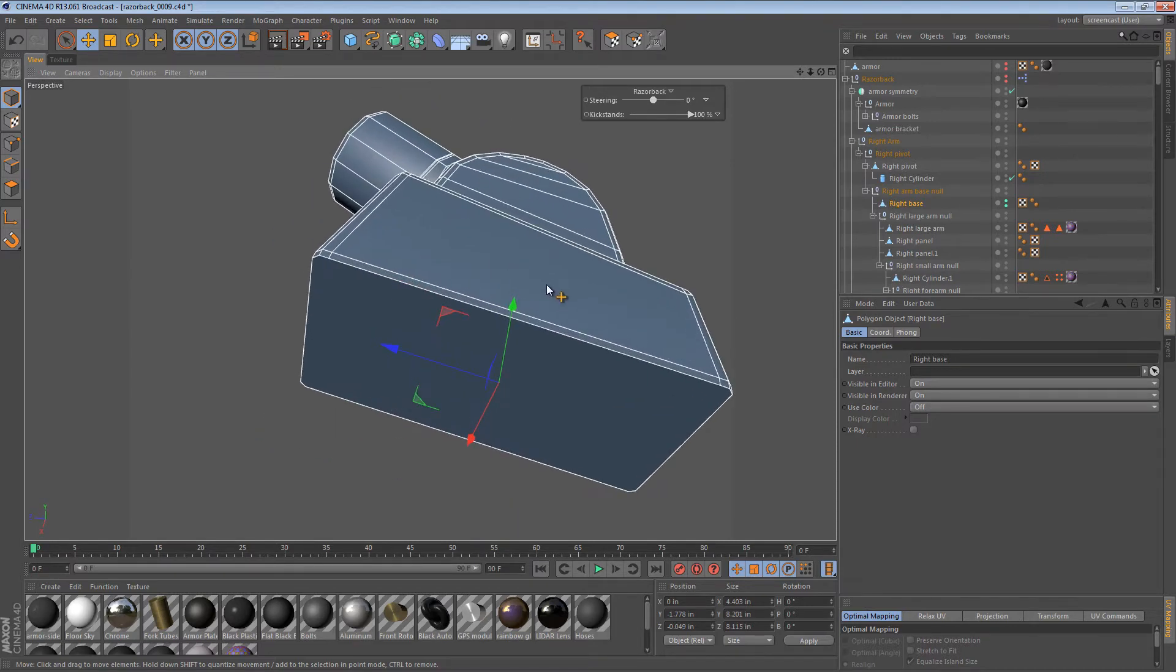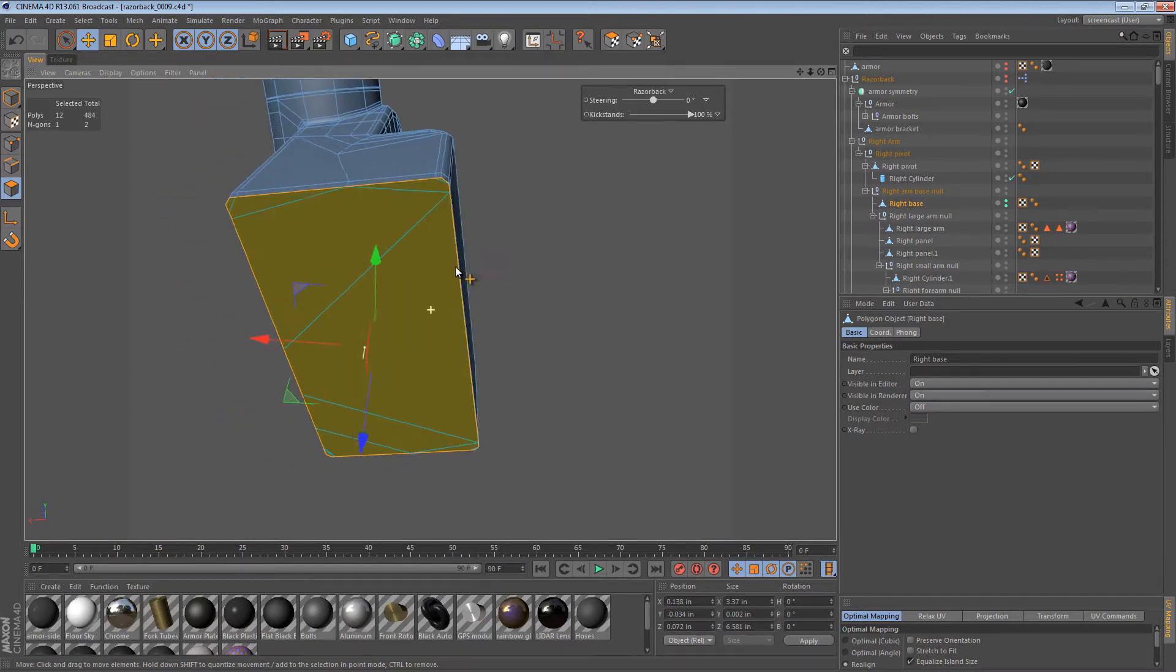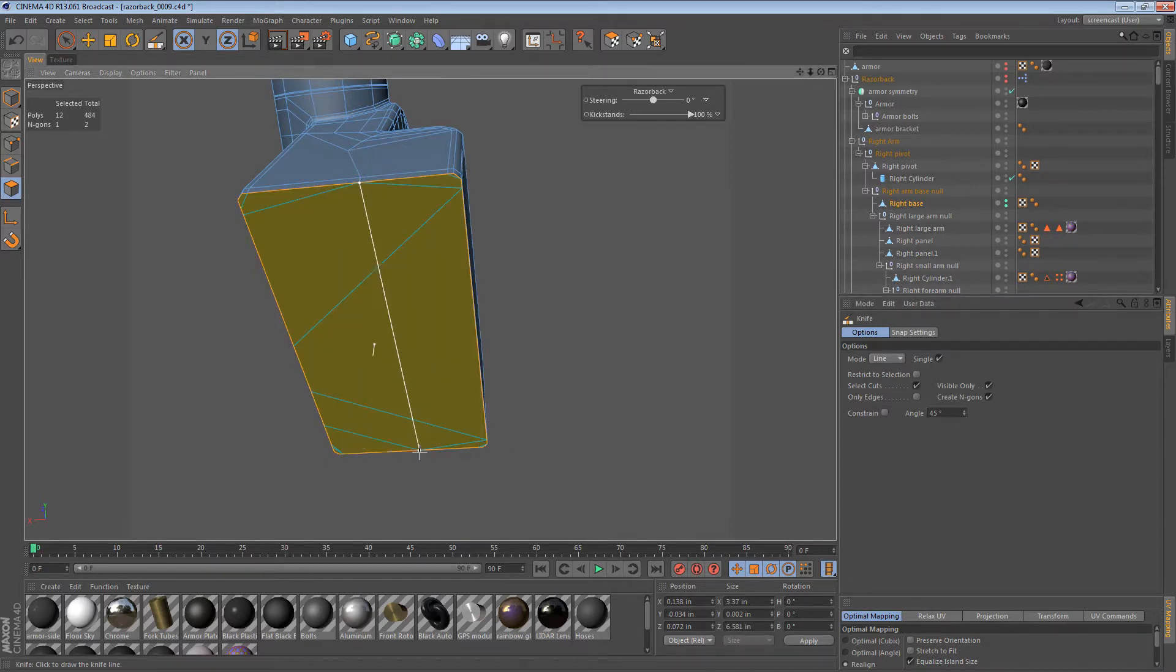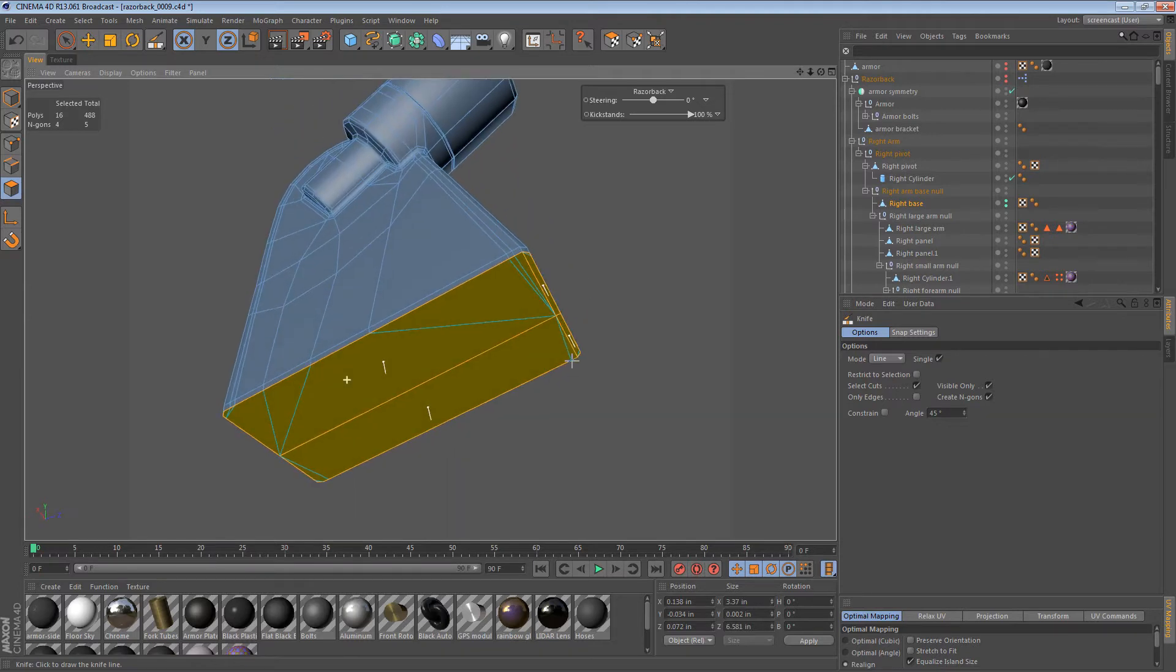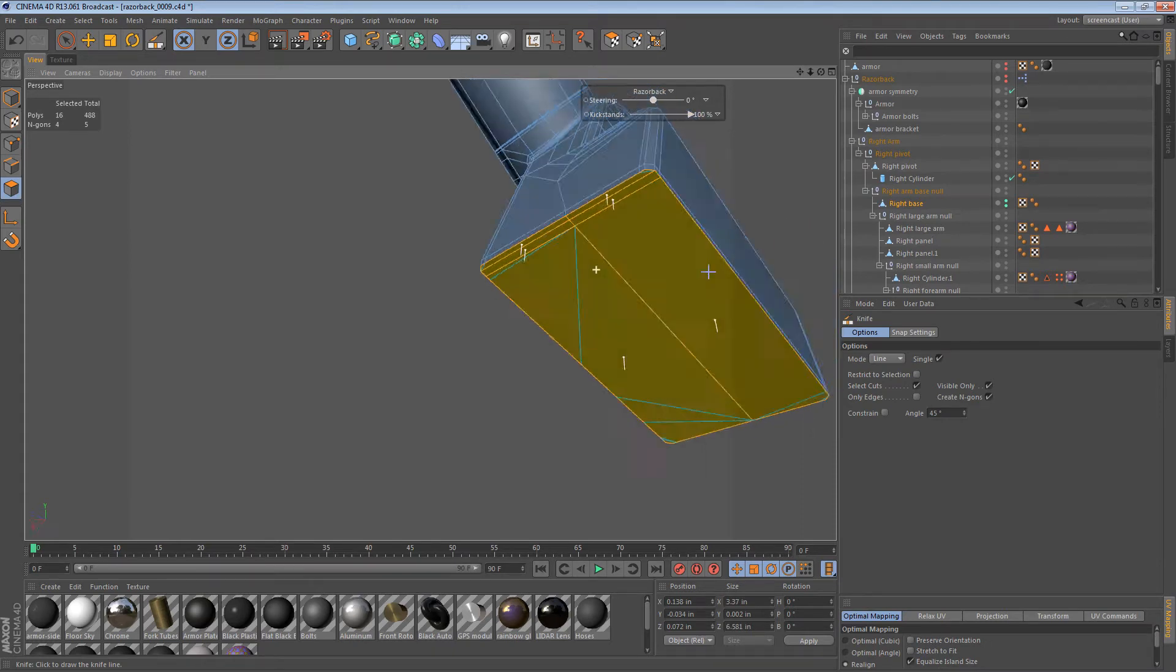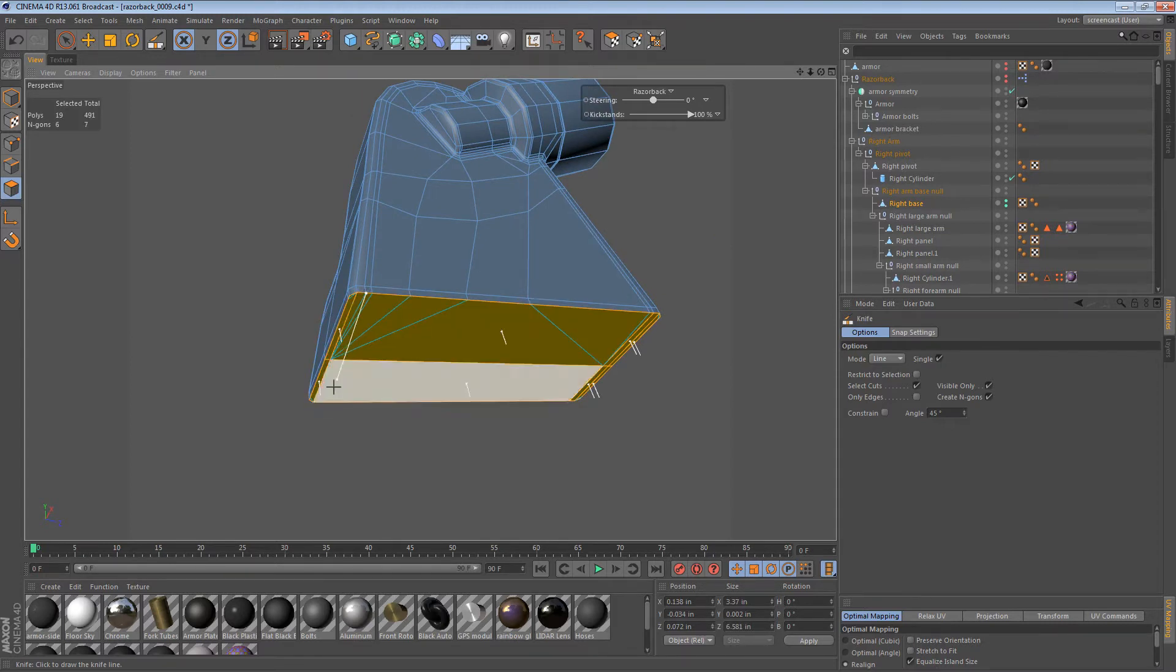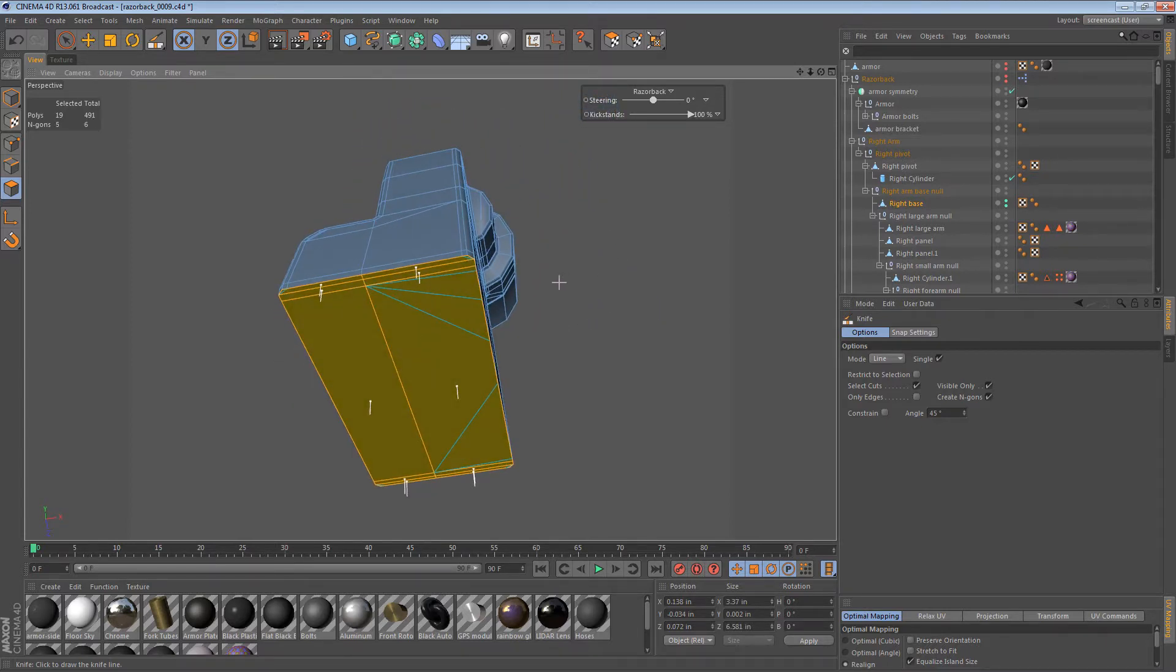So we have an N-gon under here, which we can probably get rid of if we wanted to. So we can start by taking care of that. I'm doing visible only in my knife options, so I should be able to just slice this up relatively quickly. There are some strange occurrences of extra cuts and whatnot, but I'm going to ignore those for now. We can figure that stuff out at a later date.